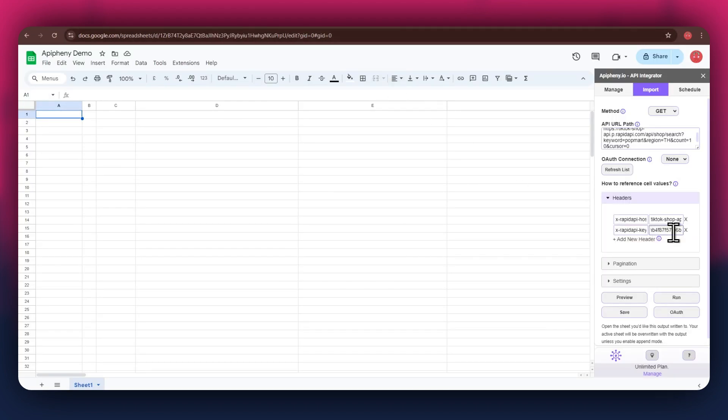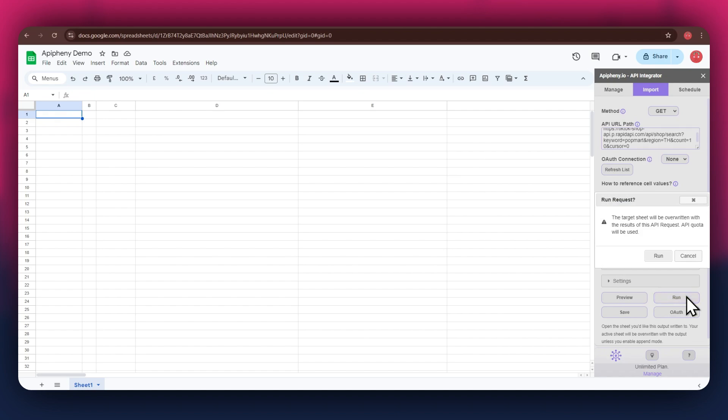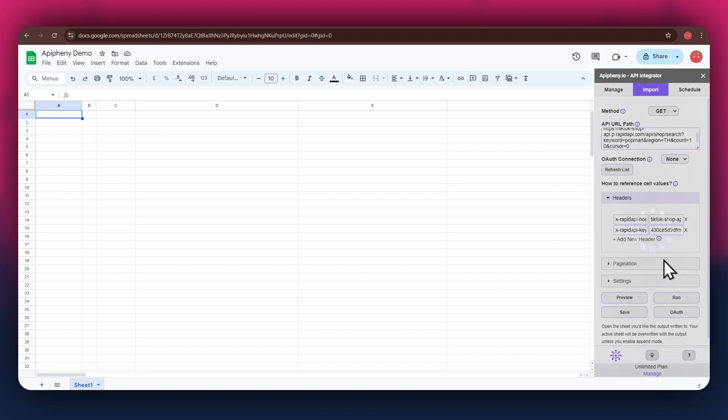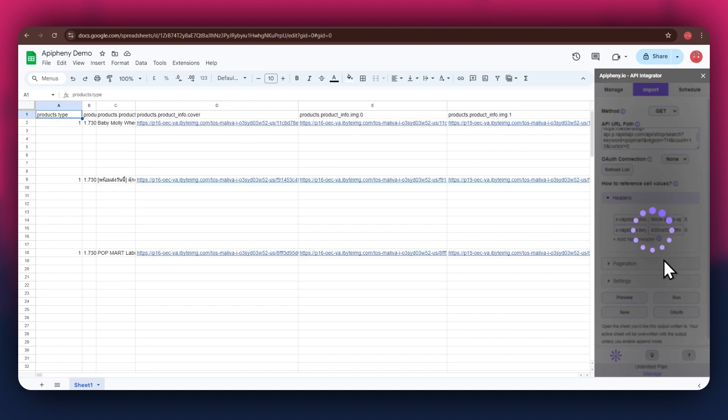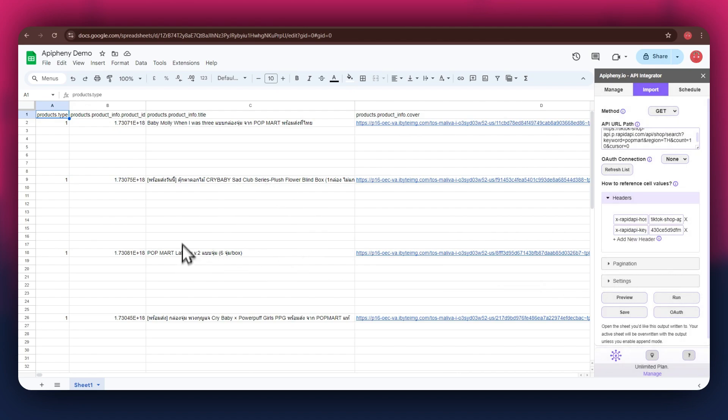Once done, click on the run button in the extension menu and a new pop-up will open up. Again, click on the run button and wait for the data to be imported. You can see that we've got the required TikTok products data as we selected the product search endpoint.